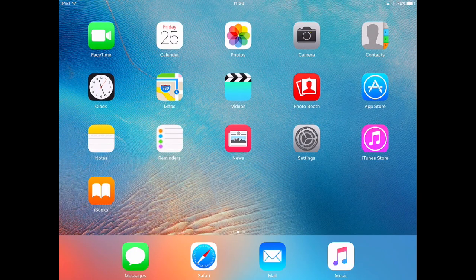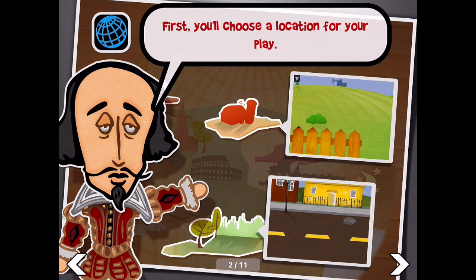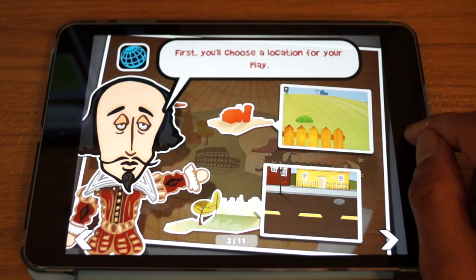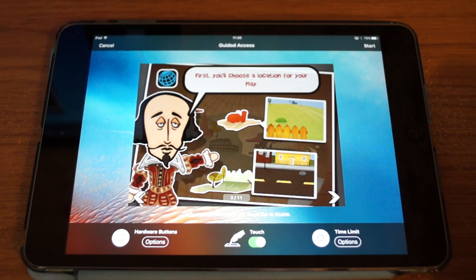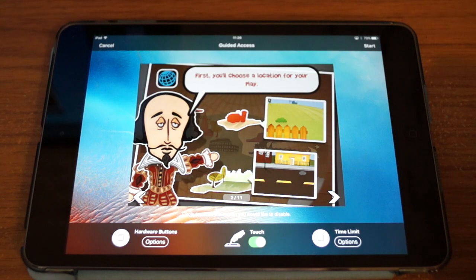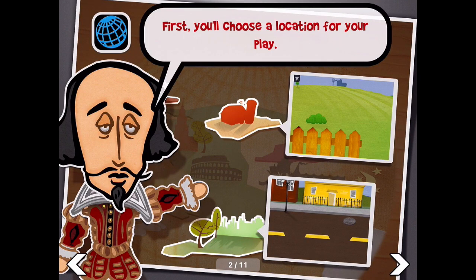Then go back to the home screen and open the app that you want to lock. When the app is open, click three times on the home button and you will be presented with the Guided Access menu options. Click on Start, and that's it — the iPad is now locked to the one app.